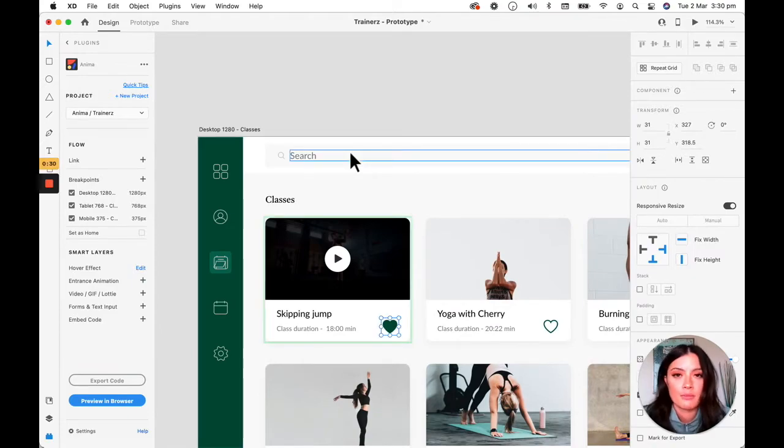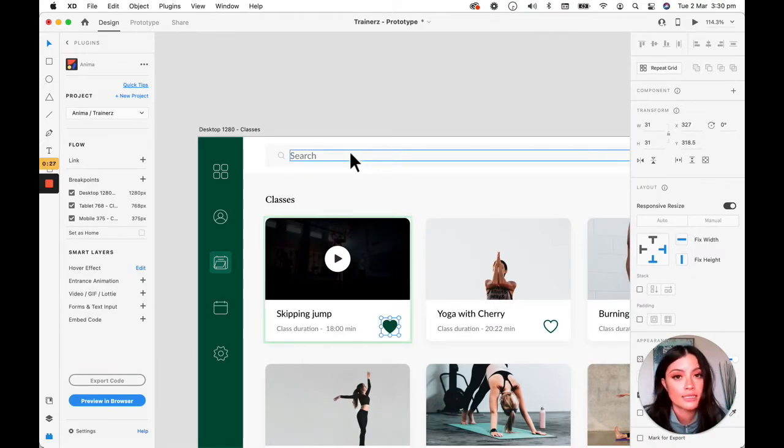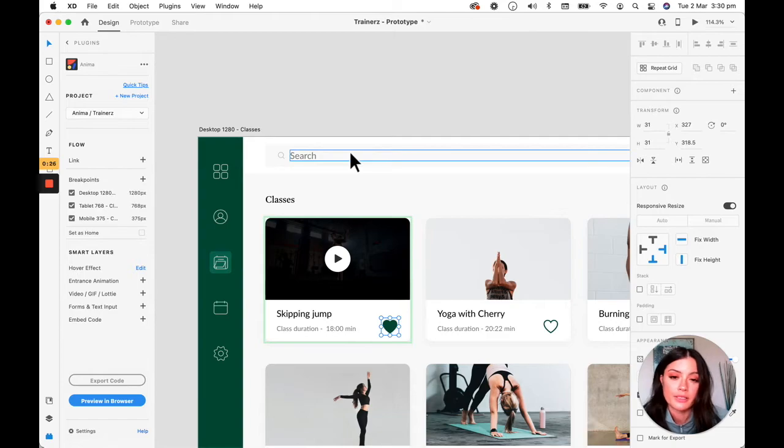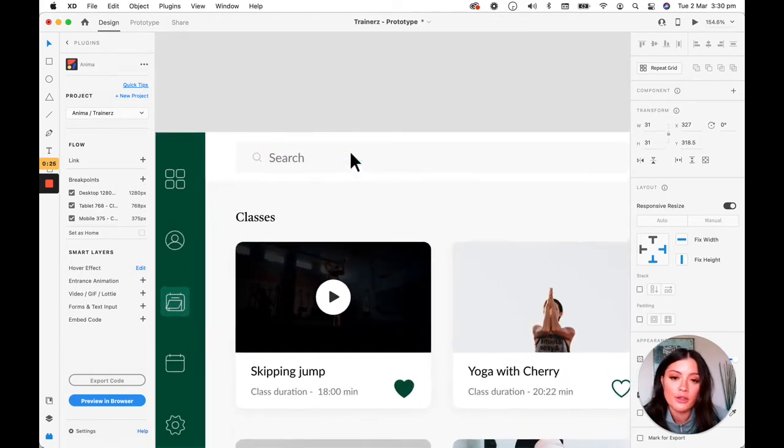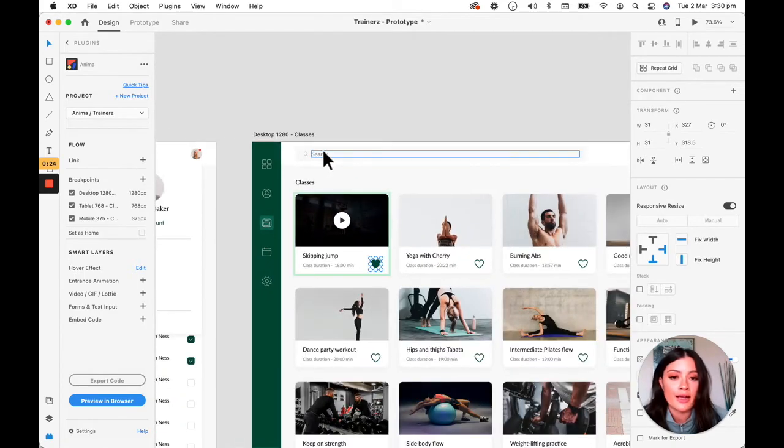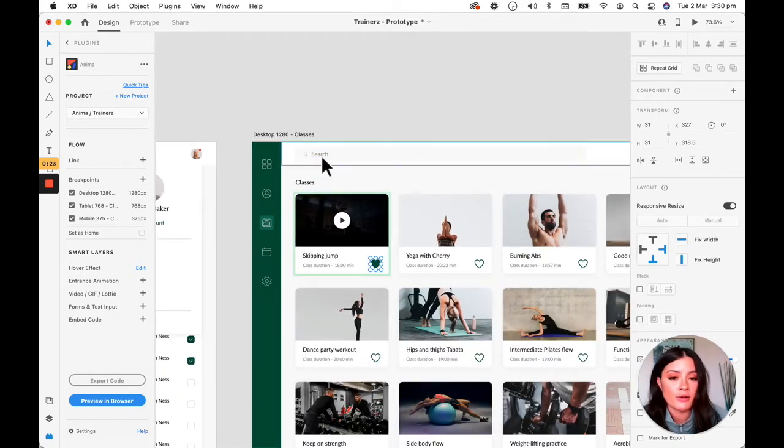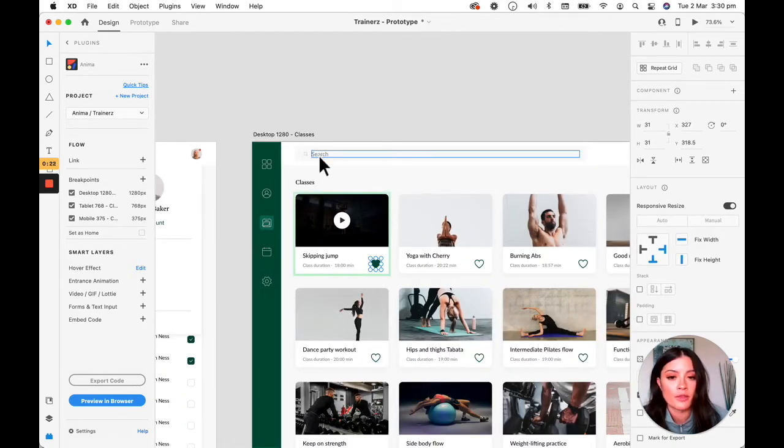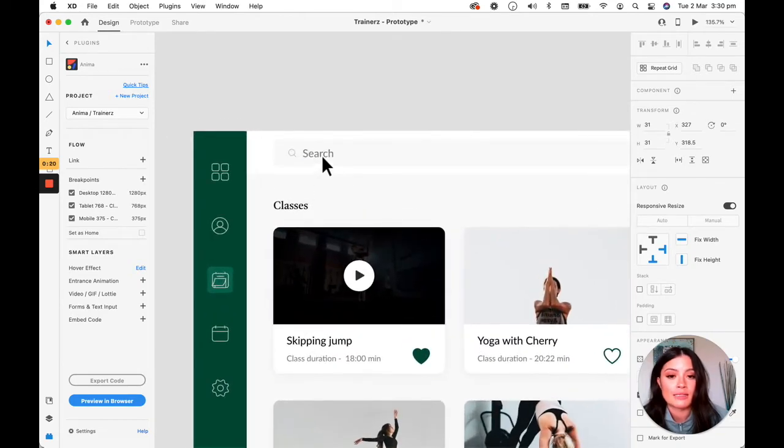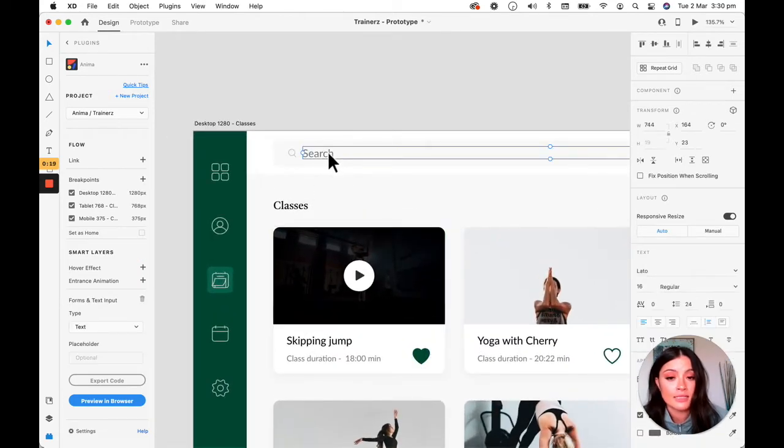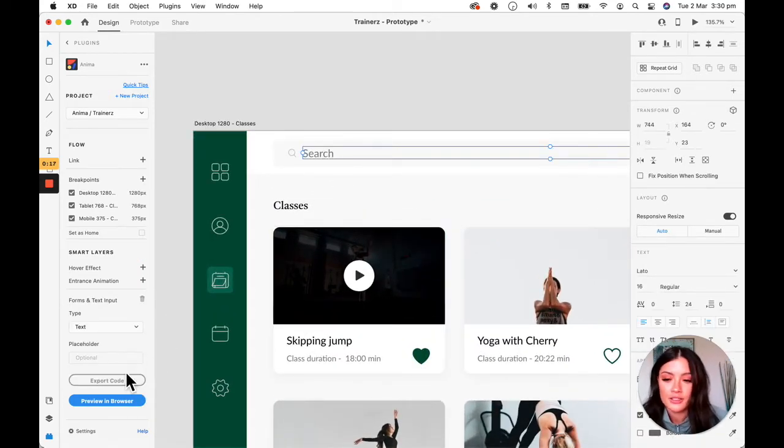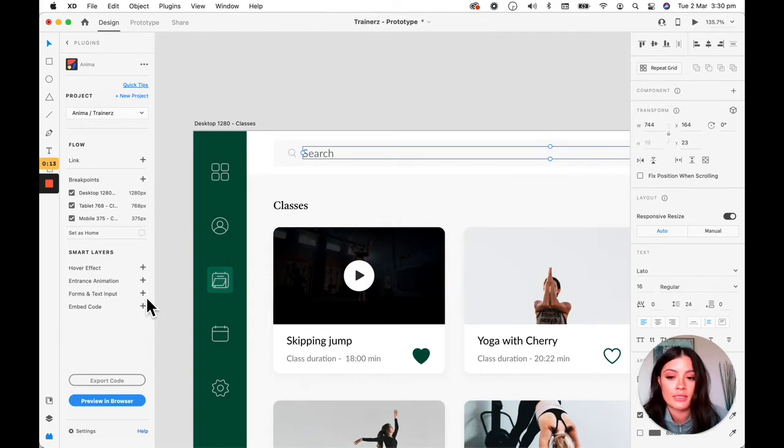The next thing that I'm going to do is I'm going to show you guys how to create a text input field. So all you need to do, I have the search bar right here with the text layer search. I'm going to select the text layer. As you can see, I already have it entered in, but all you need to do is click on the plus icon.